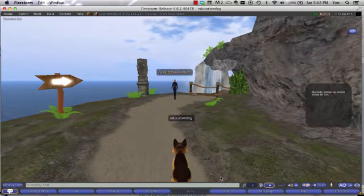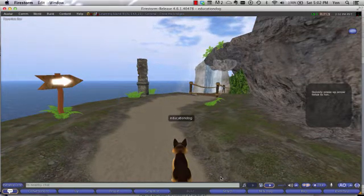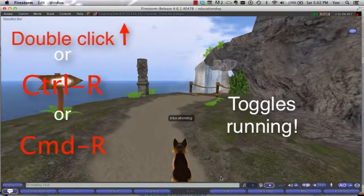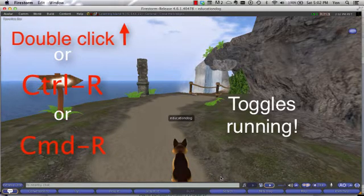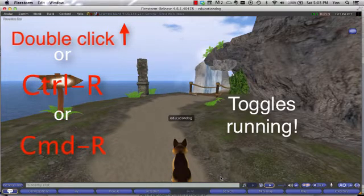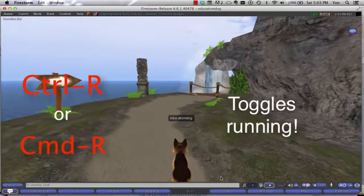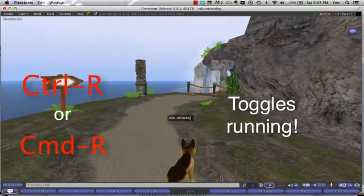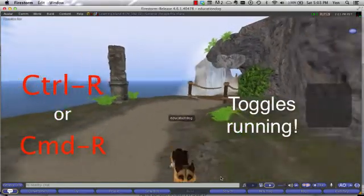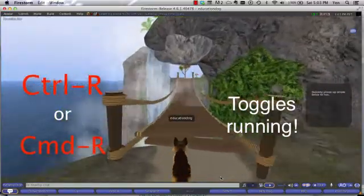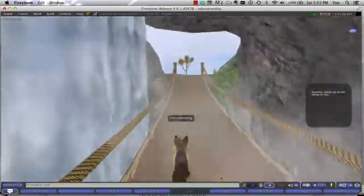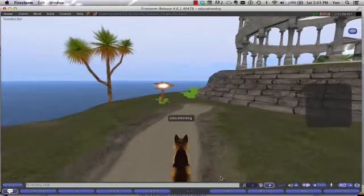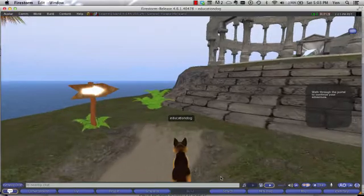There's another pop-up. This says quickly press the up arrow twice to run. This is one of those places where I actually don't run very well with the double up arrow. Instead, I use a toggle function by hitting Control R. Hitting Control R will turn the run function off or on. If I hit my up arrow I'm walking, but if I hit Control R to turn the run on, my avatar now runs. So let's cross the bridge under the waterfall and get to the other side. I'm going to shut off my run now by hitting Control R again, and now my avatar is walking.